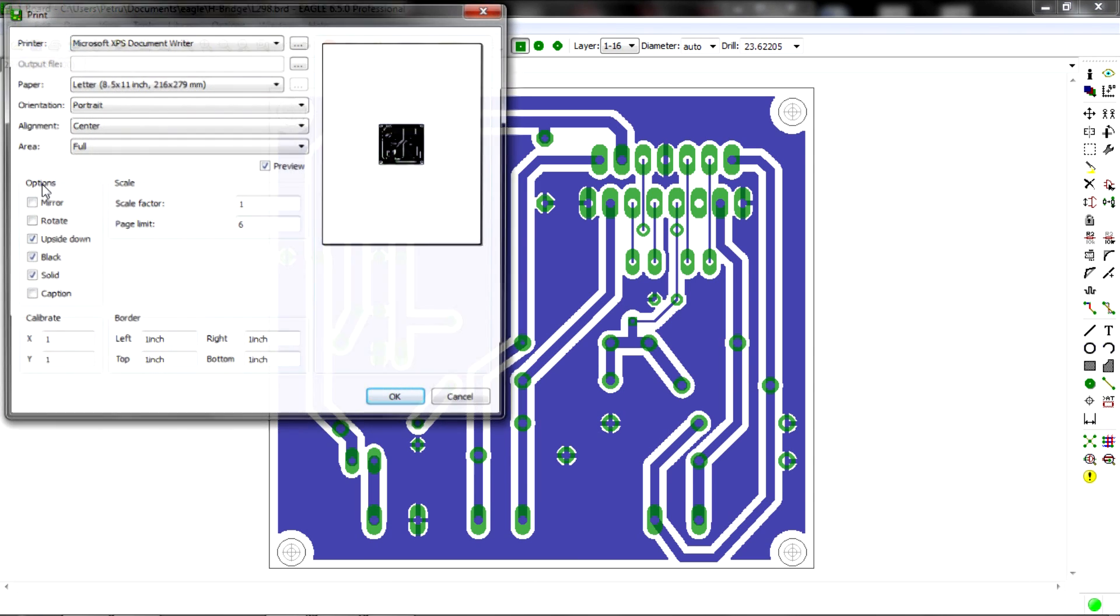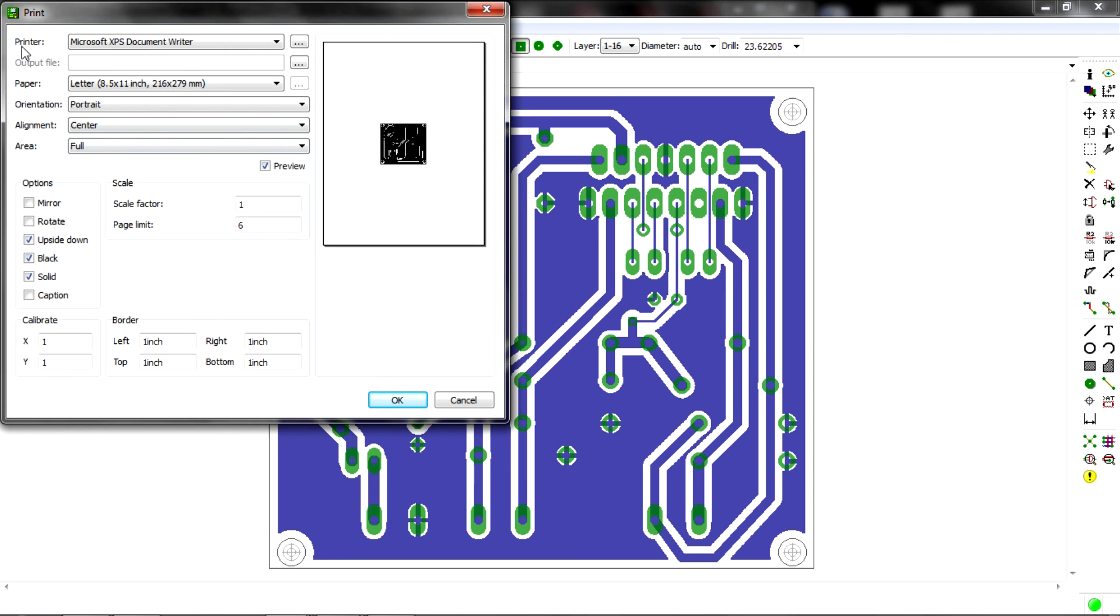And here, I'm gonna choose Microsoft XPS document writer. Don't worry if you don't have a printer. Microsoft Windows will install this option by default for you.